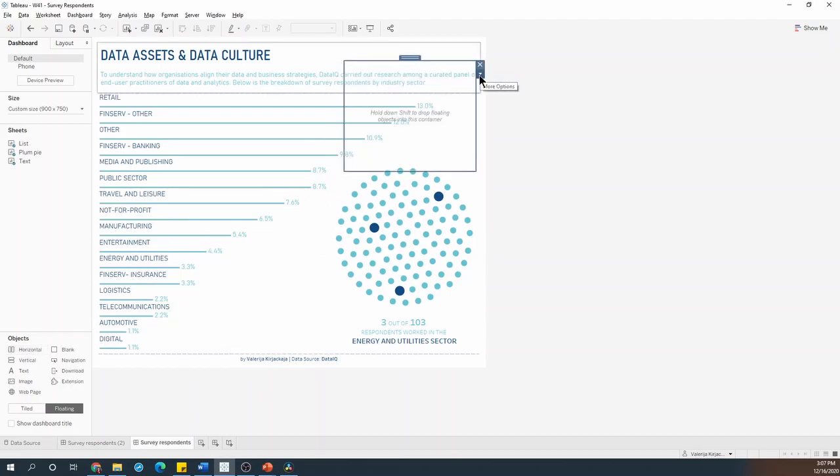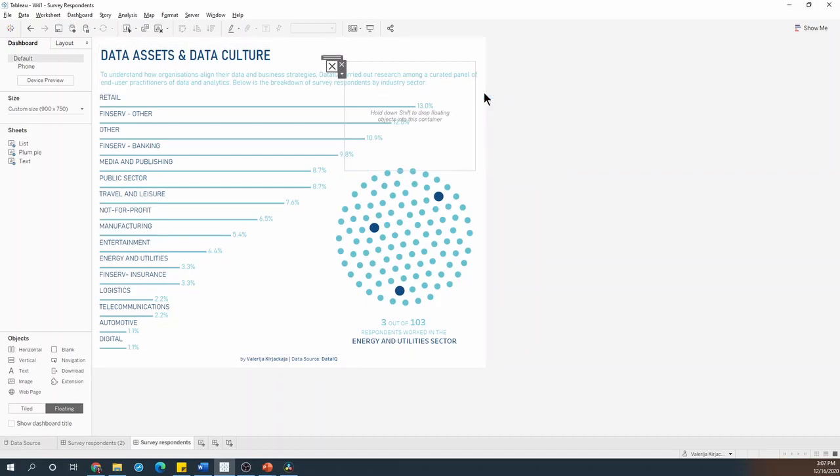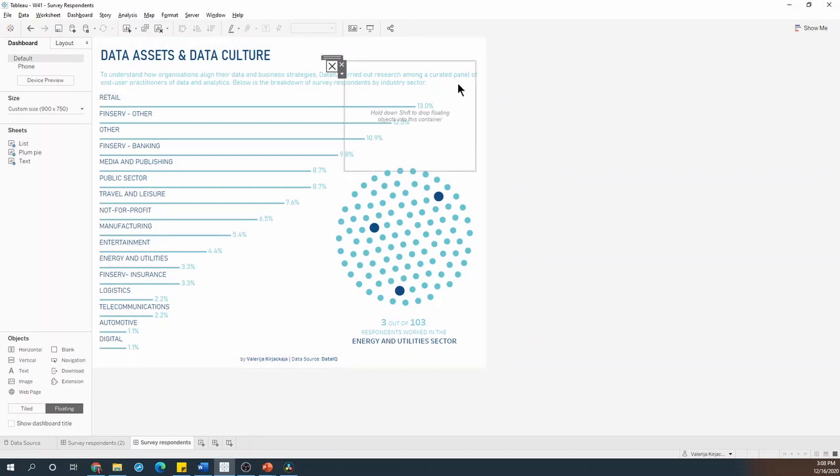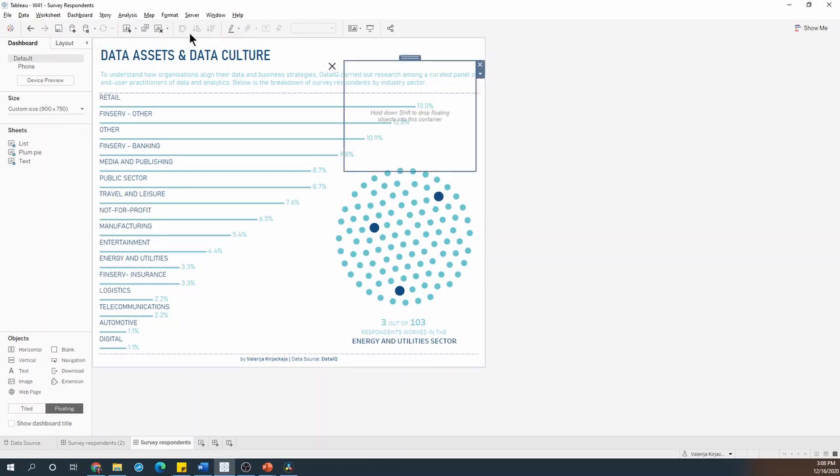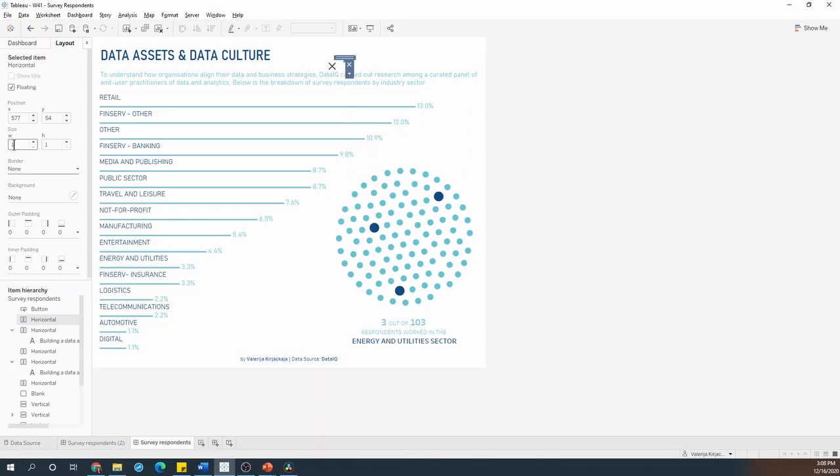I'll open the options and I select the add show hide button option. Now I'll select the empty container again, go into the layout and reduce its size to one by one point. Now I'll change the exposition to a thousand and that will move the container out of the dashboard.